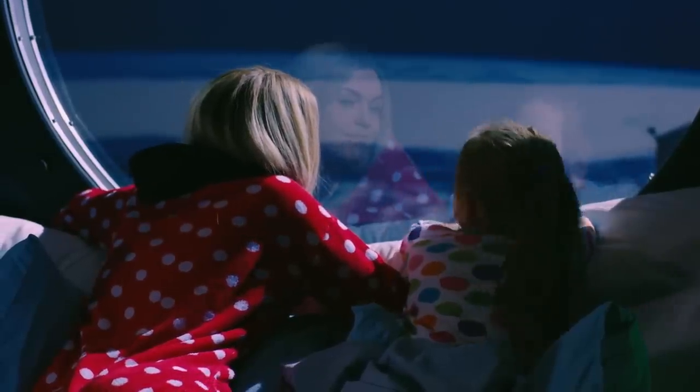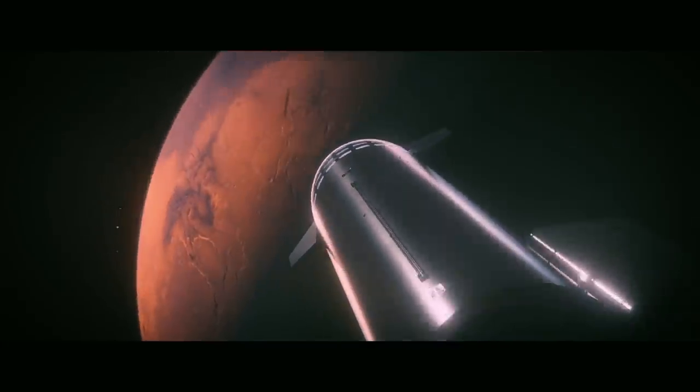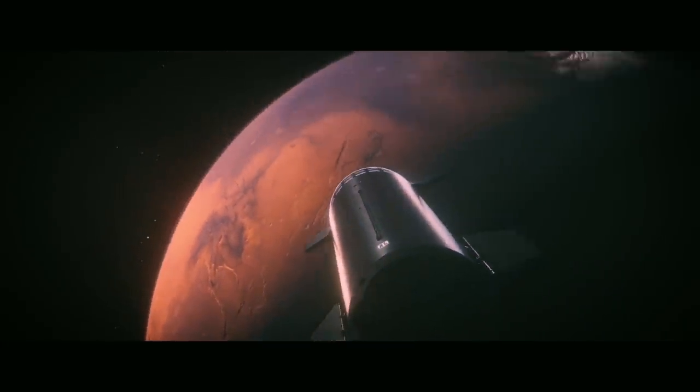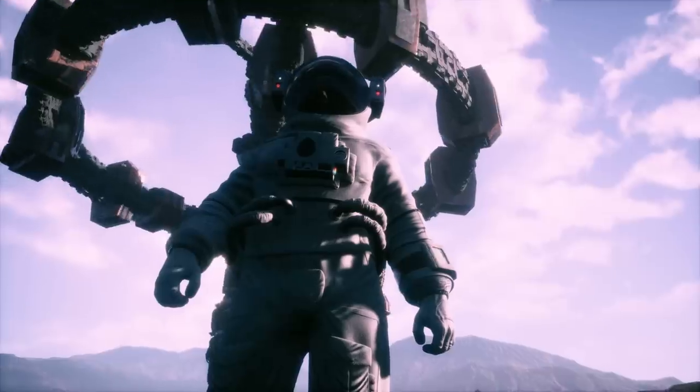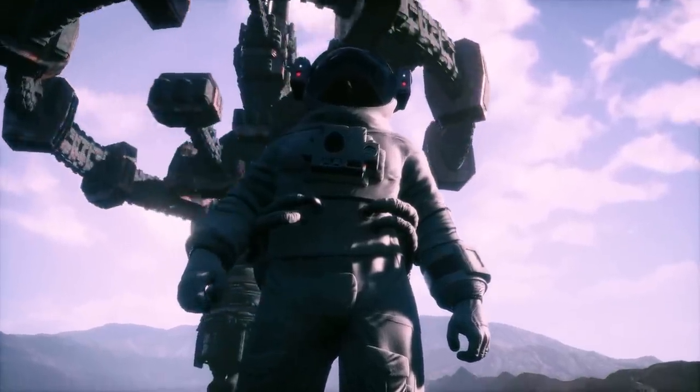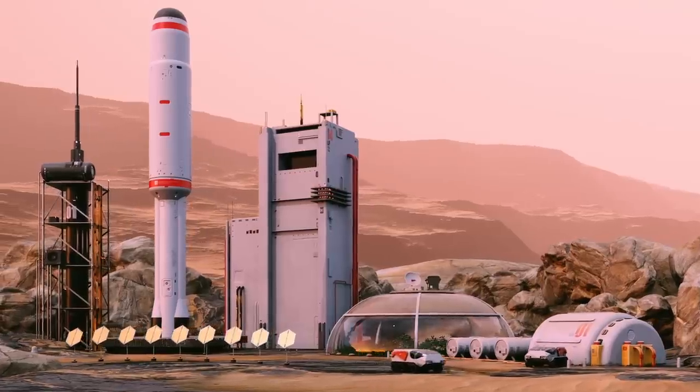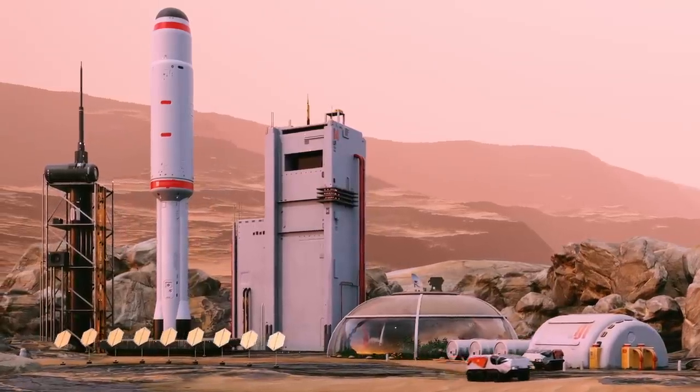Get ready to hear about the plans that SpaceX and NASA have been working on and what's about to happen in the near future.